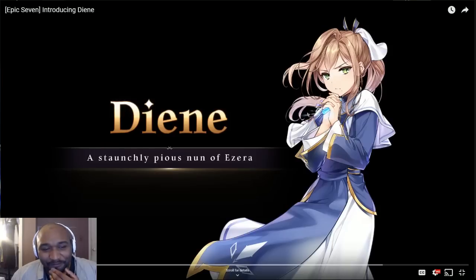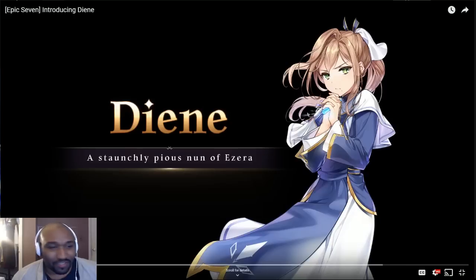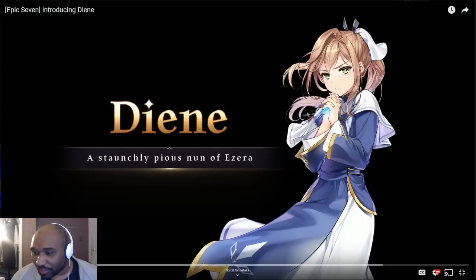We're not getting the one that won the war, we're getting the one before that. Kind of weird. Or maybe this is the one that won the war, I don't remember the story that well. But we're about to go and review this character, let's watch this video.